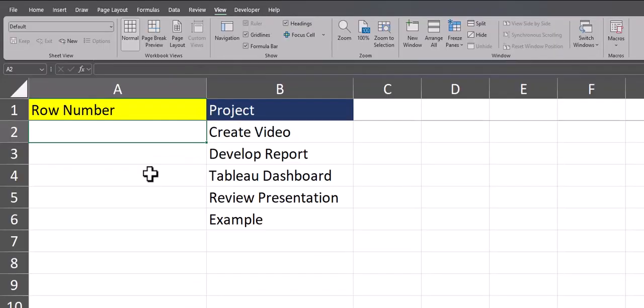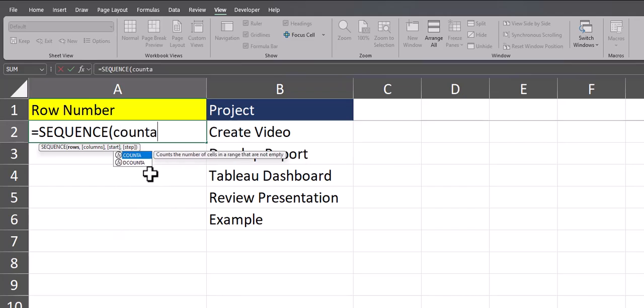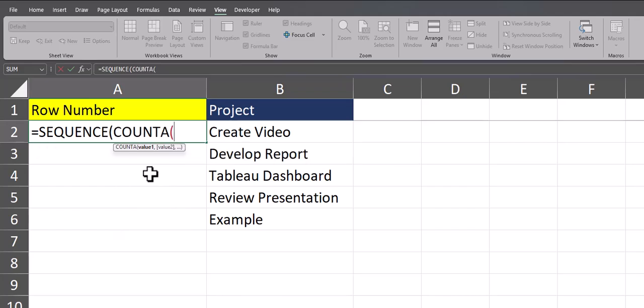Now let's take a look at how to create a dynamic row sequence for a given column. In this example it'll be my project column B. We'll start again by entering the sequence function, but instead of manually entering the number of rows, we'll use the COUNTA function, which counts the number of cells with text included.